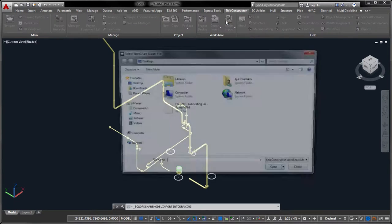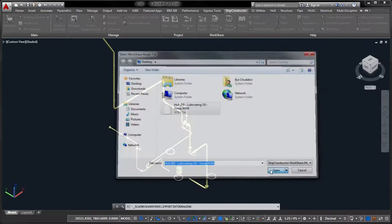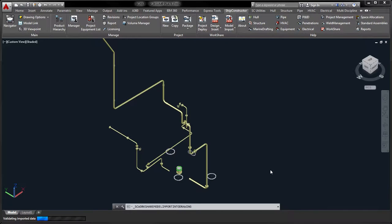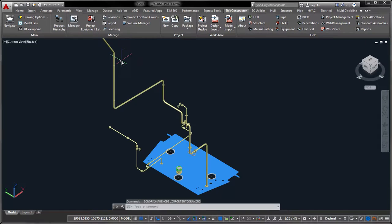During this procedure, WorkShare Model takes care of preserving product hierarchy assignments, part relationships, and internal properties.